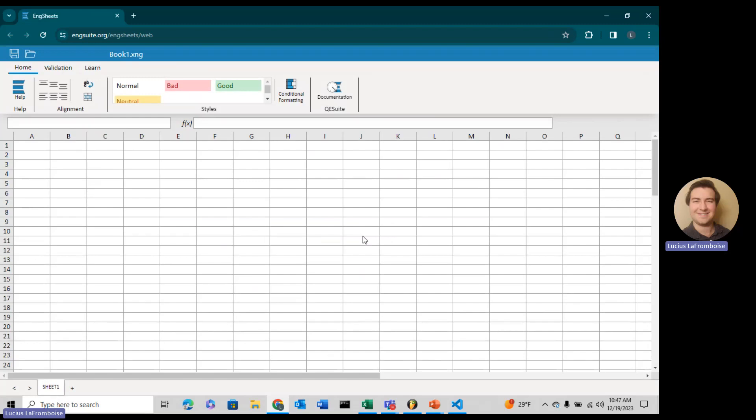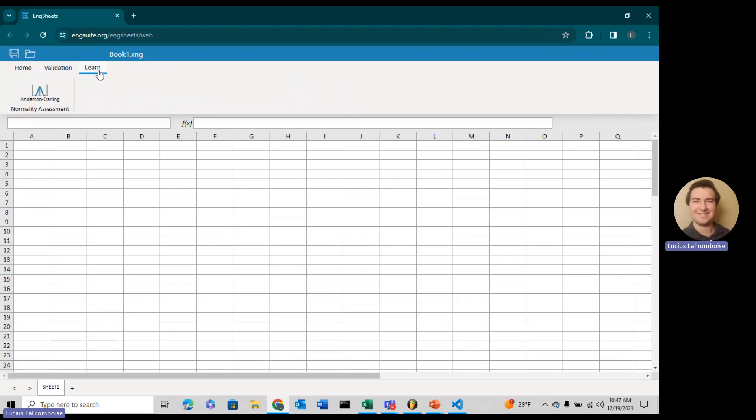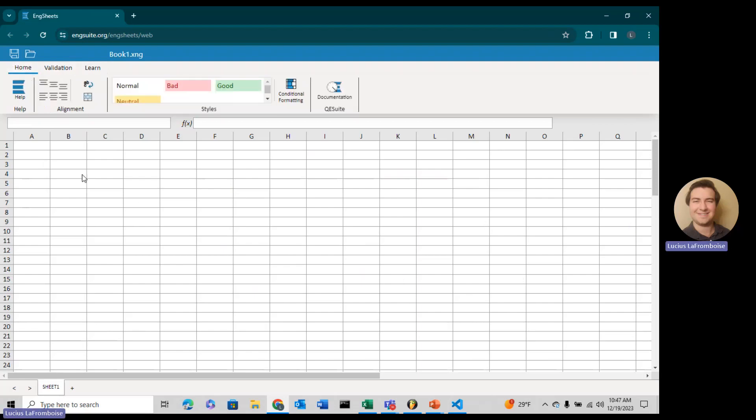Here we are. If you just go to engsuite.org/engsheets/web, click Learn and then click on the Anderson-Darling, that will load this workbook and a little task pane will pop open over here with this video for you to follow along.